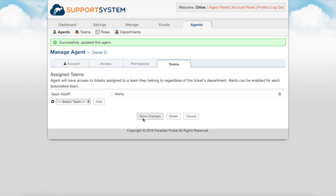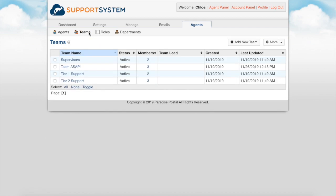Teams are a way to group agents together for the use of ticket and task assignment. Agents do not require sharing the same department access to be a part of the same team. When a ticket is assigned to a team, all team members will have access to the ticket until closed.